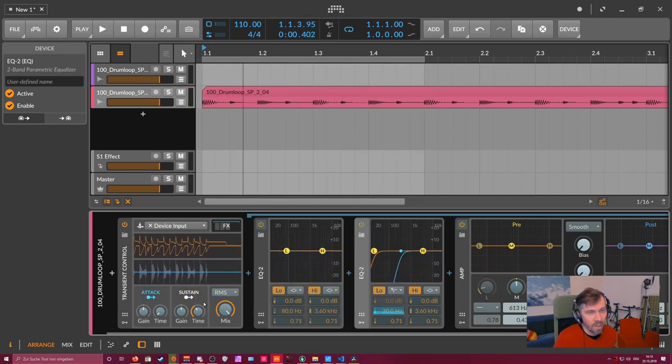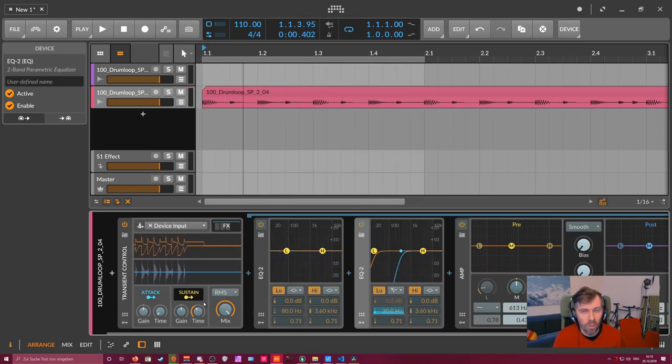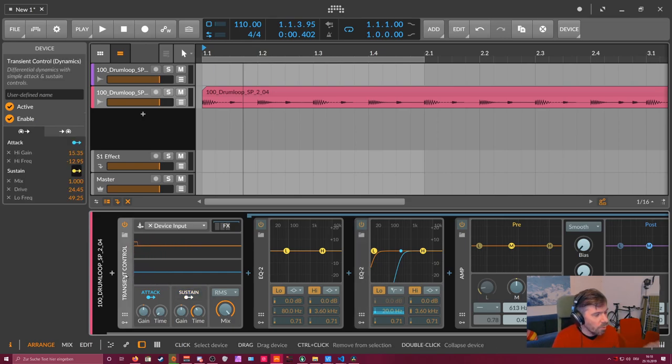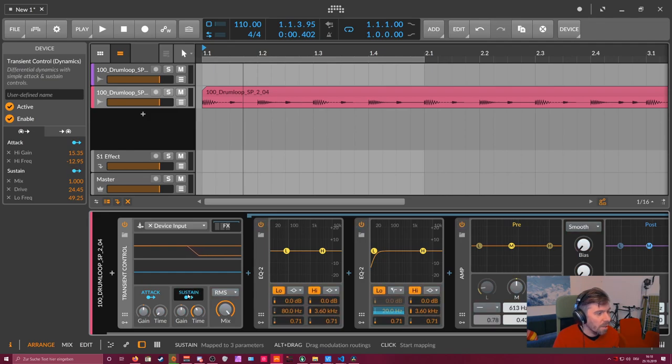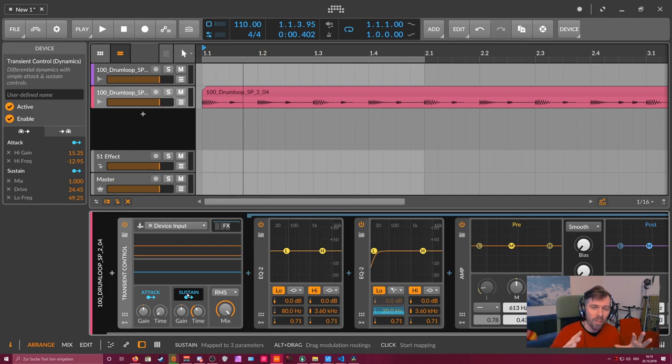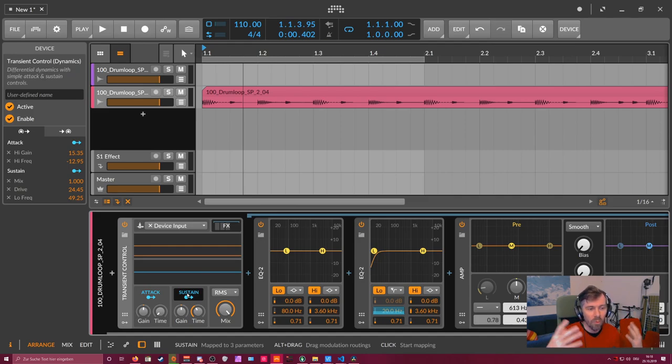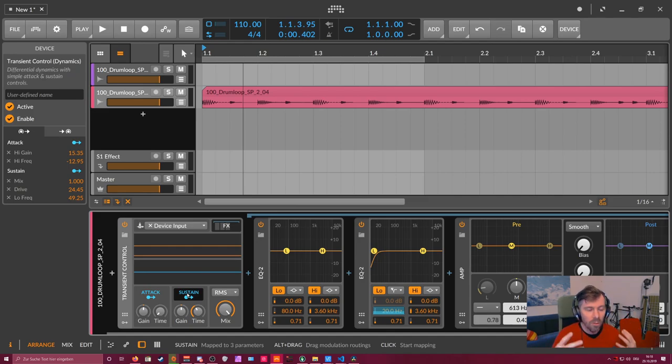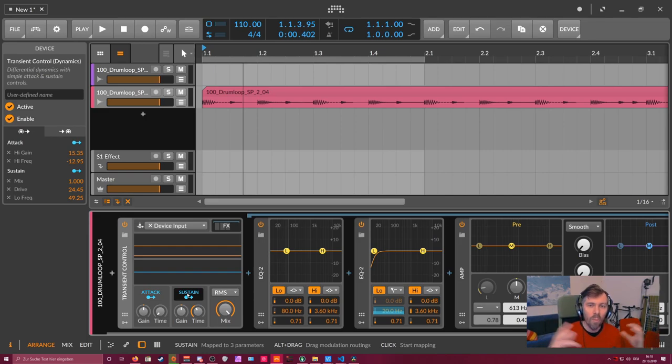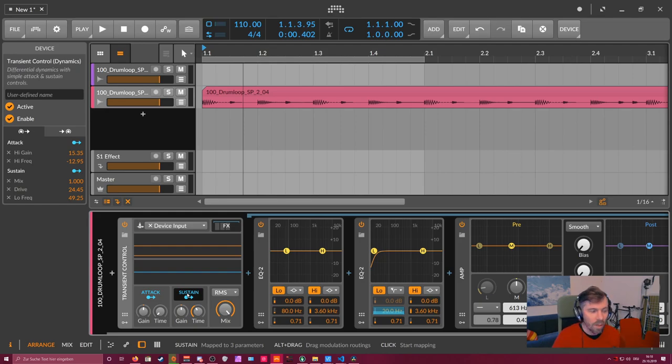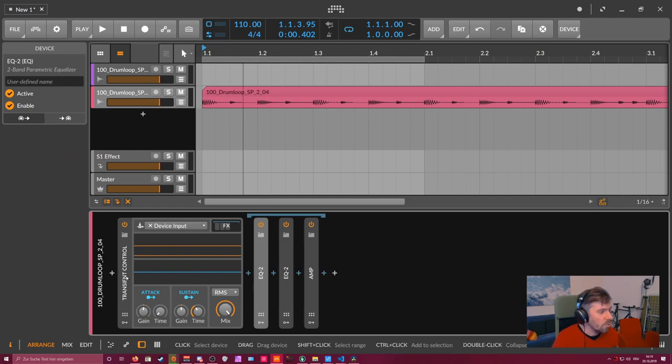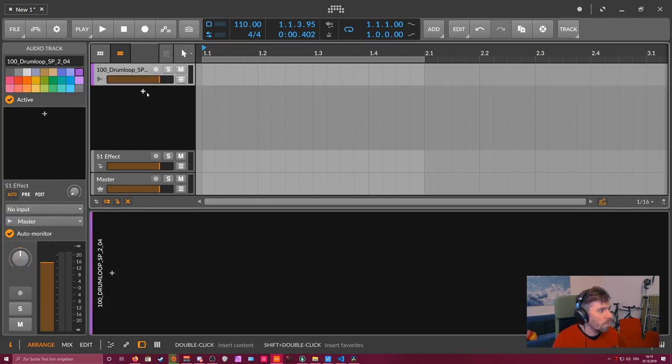So as you can see, with the modulation system of Bitwig Studio and just this pretty generic device, this transient shaper device, you can apply so many different effects you can't do with other transient shapers because they are in a VST environment. They are in a box and you have to rely on the developers of the VST instrument to actually integrate some additional effects. But with Bitwig Studio you get small blocks of devices and you can combine them and create much more interesting effects.